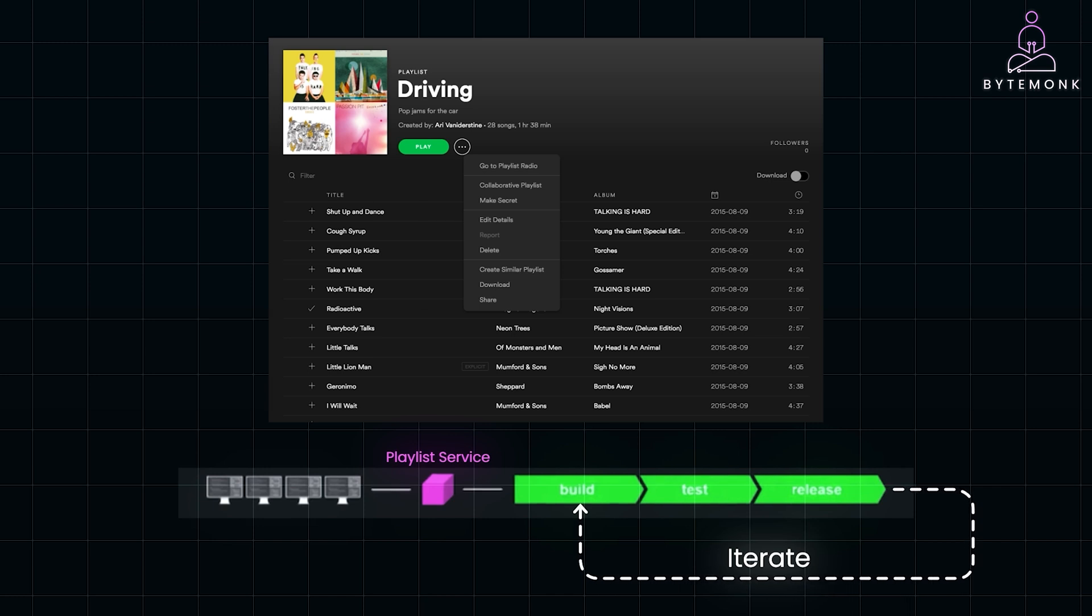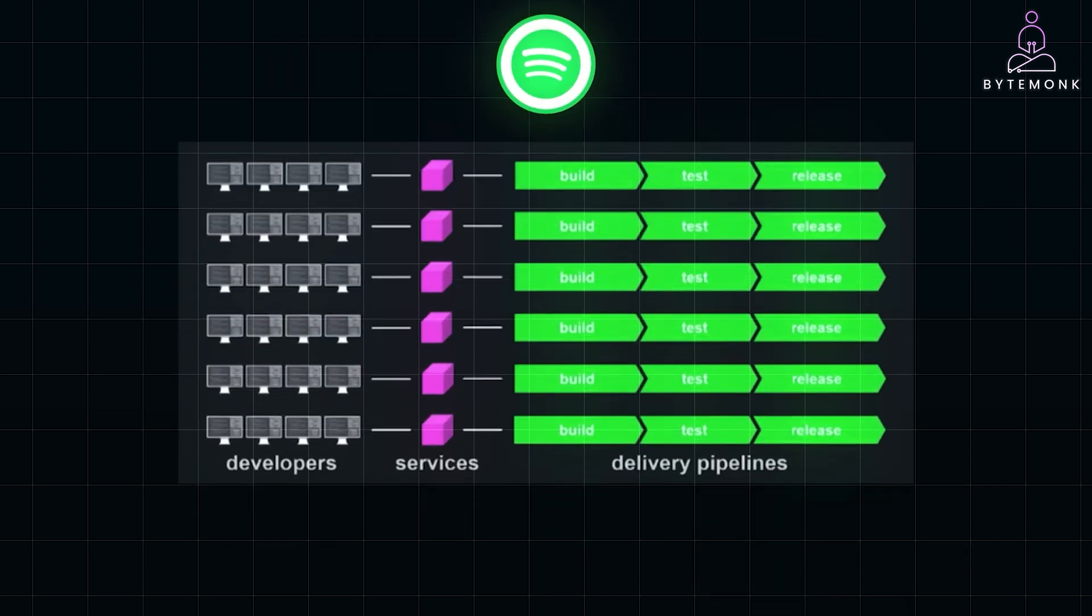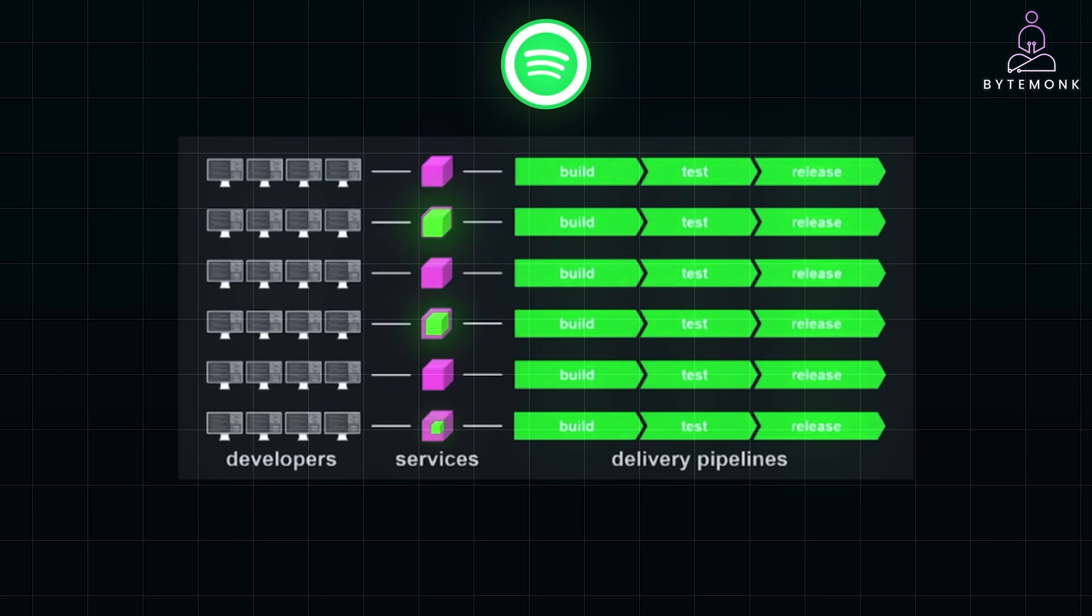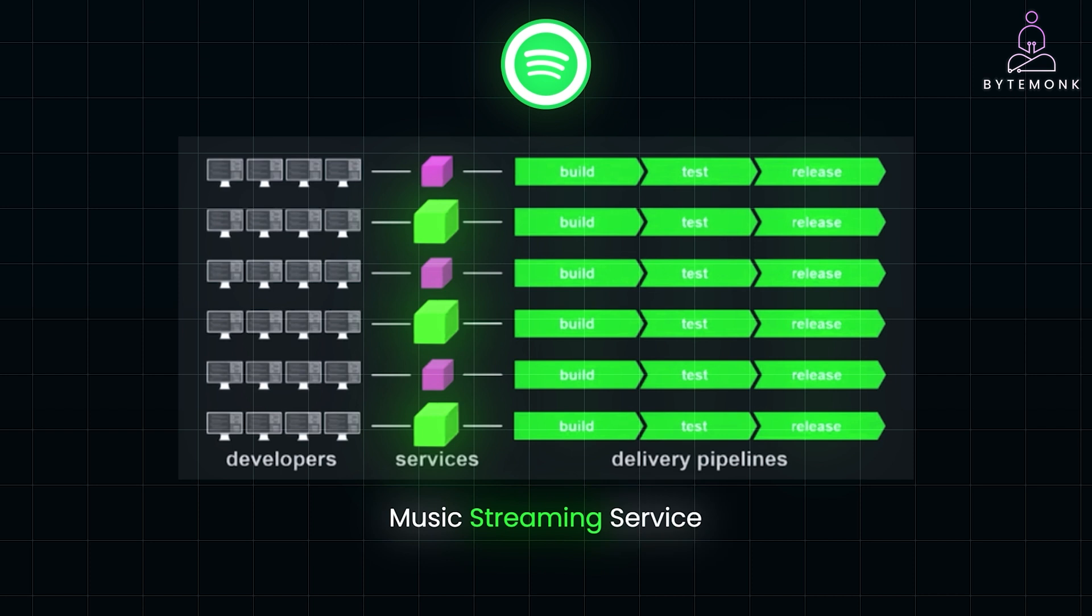During peak usage, such as when a new album drops or users flood the platform for a major event, Spotify can scale only the services that need it, like the music streaming service. This prevents over-provisioning and ensures efficient resource use.